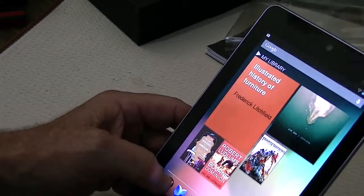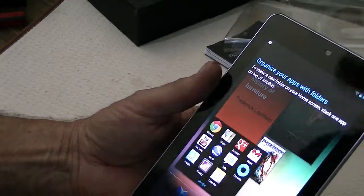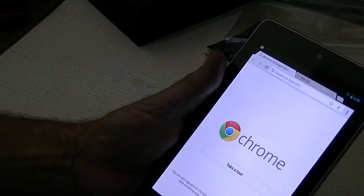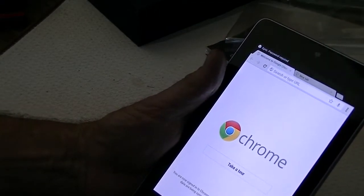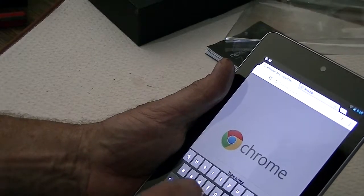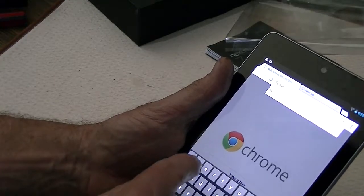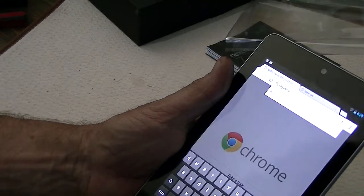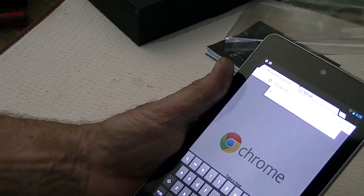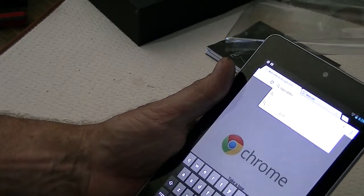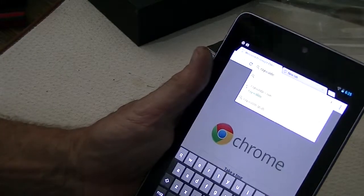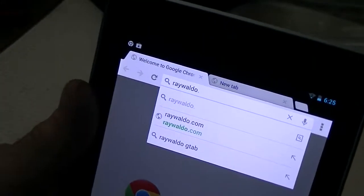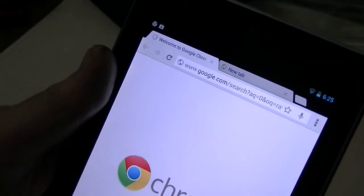The first thing I want to see is how Chrome works. This is where I spend most of my time, in the web. That's pretty fast. Let's see if we can get to RayWaldo.com. It already knows my name. Did you see that?